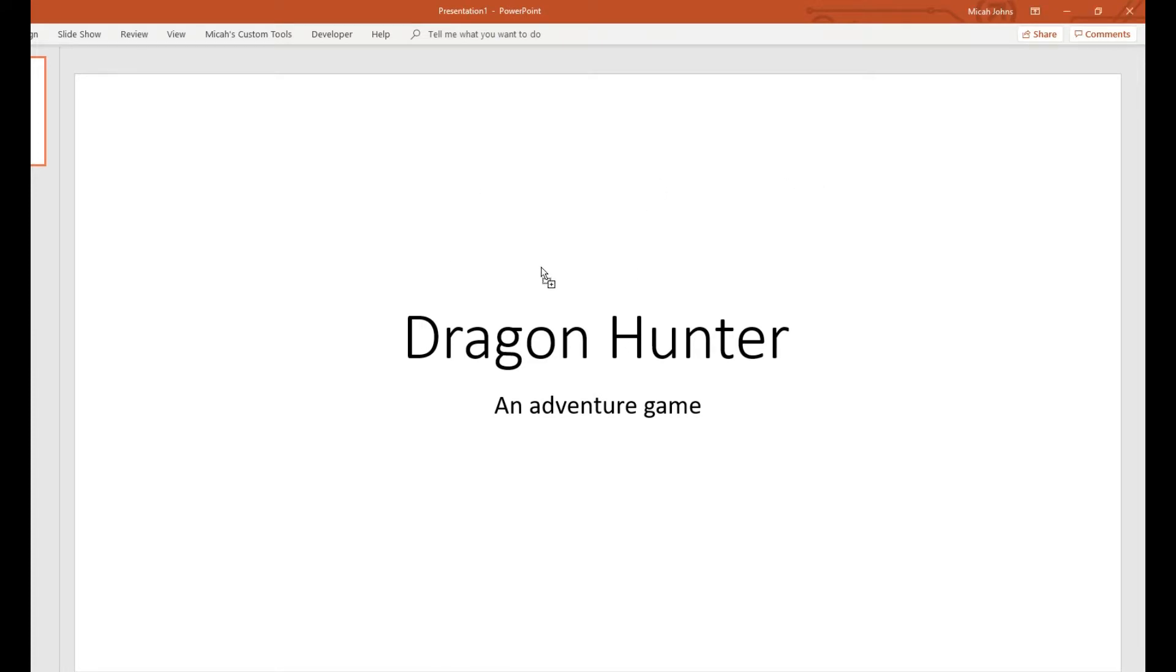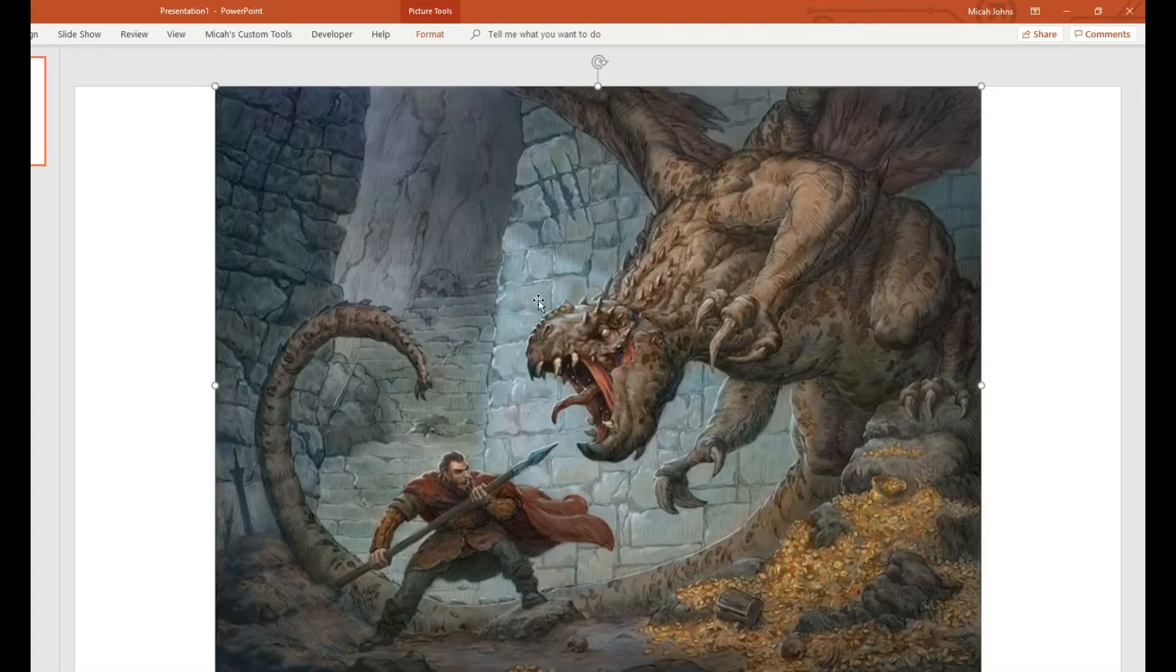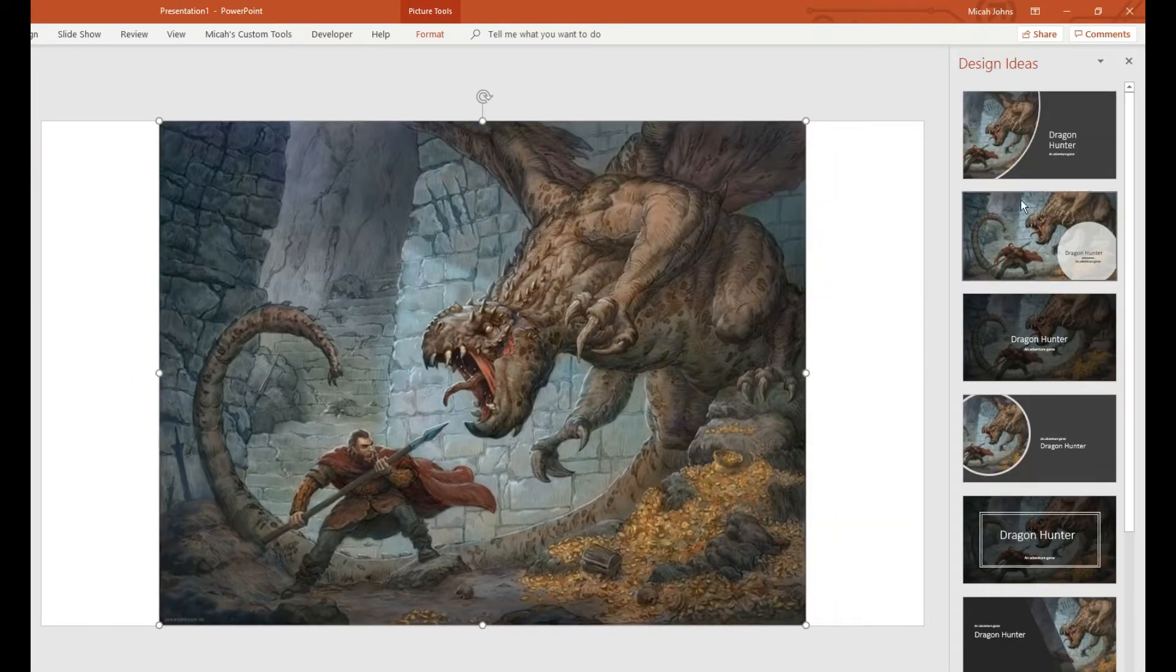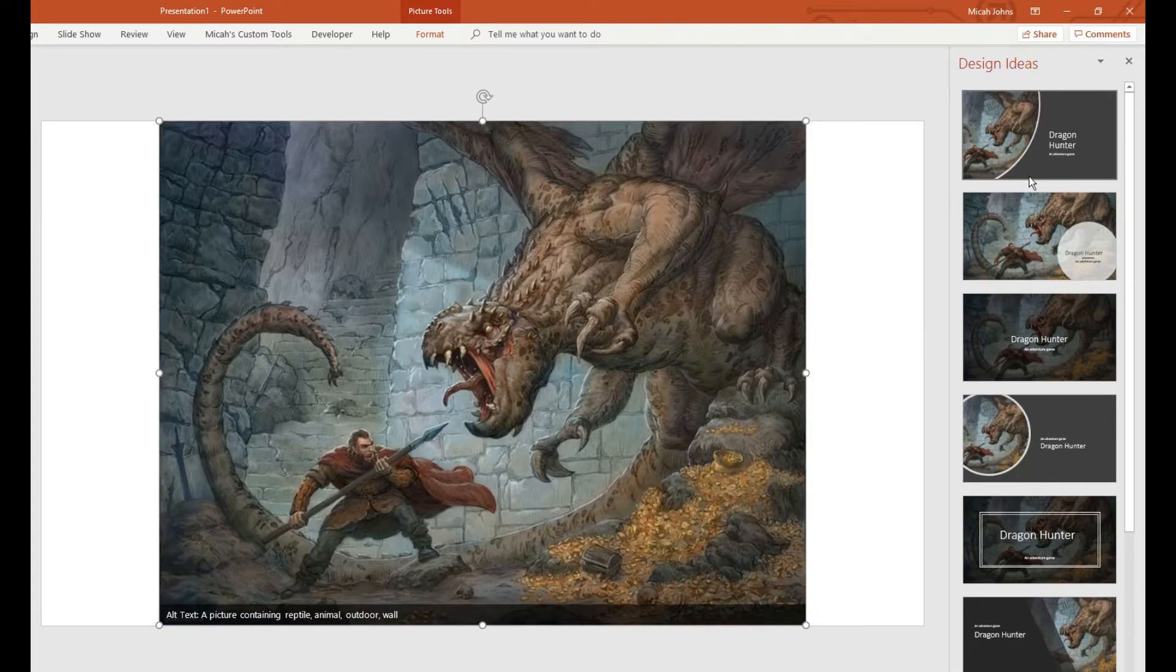Then I'm going to drag in this picture of this dude. I'm just dragging it up here on the side.